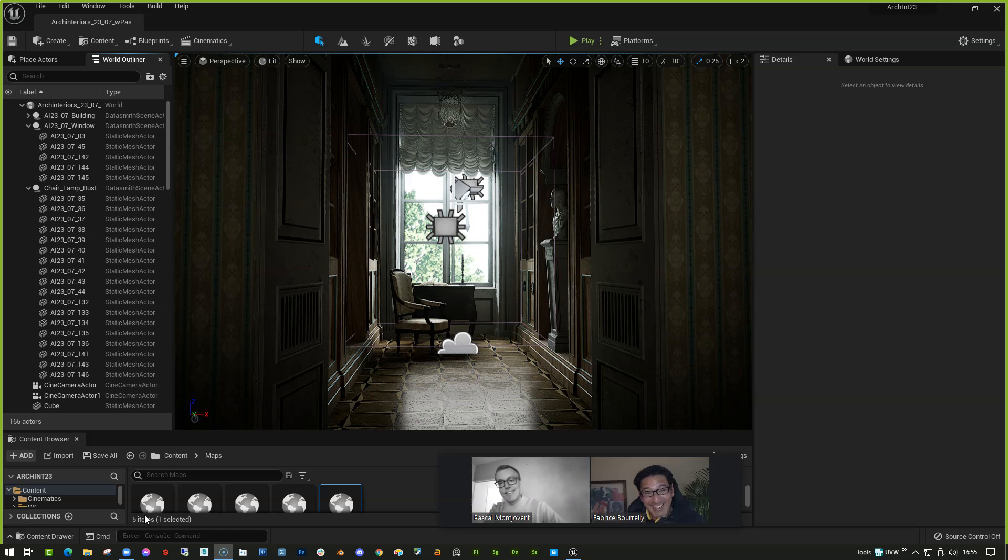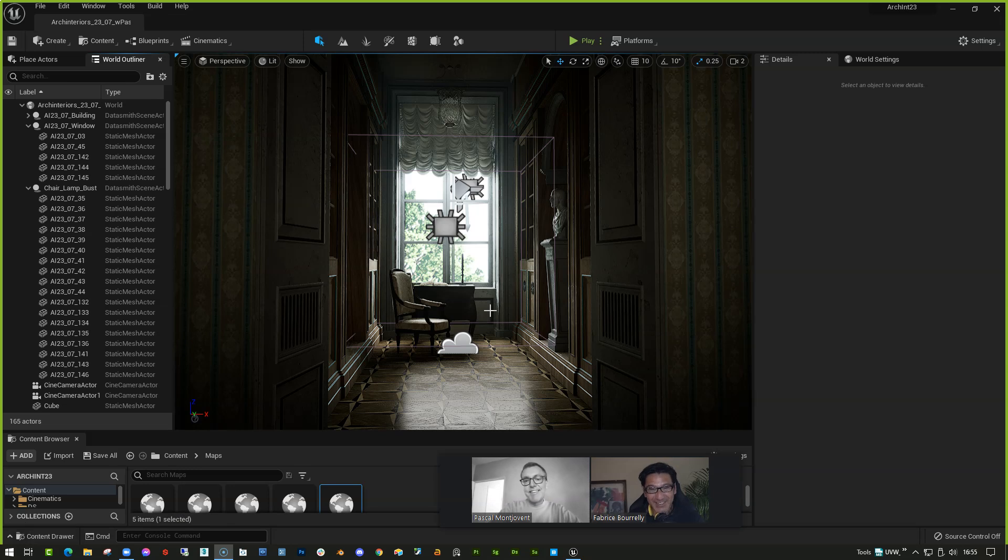Hello, Pascal. Hello, Fabrice. How are you? Good, good, good. Long time no see. Yeah, indeed.